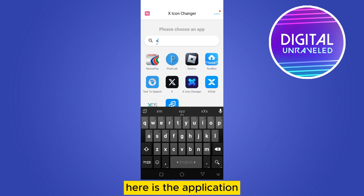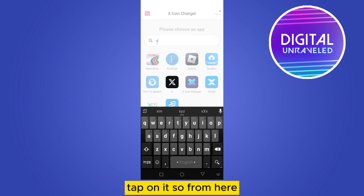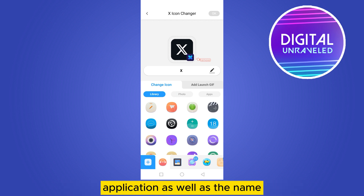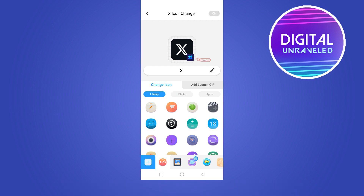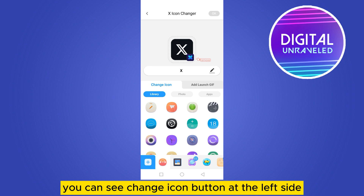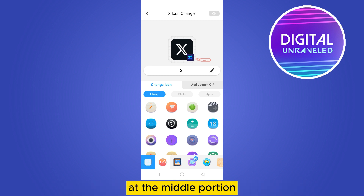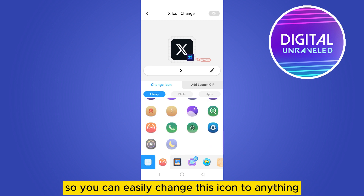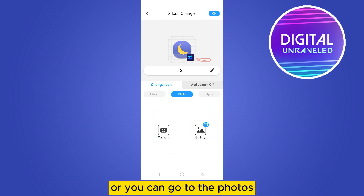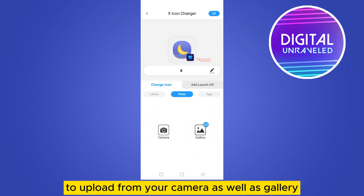Here is the application — tap on it. From here you can easily change the icon of that particular application as well as the name. You can see the 'Change Icon' button at the left side at the middle portion. You can easily change this icon to anything, or you can go to photos to upload from your camera or gallery.